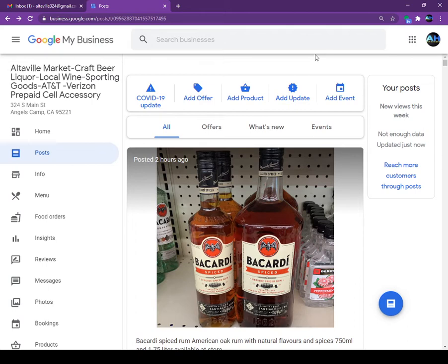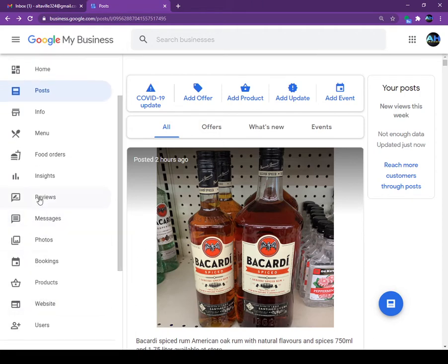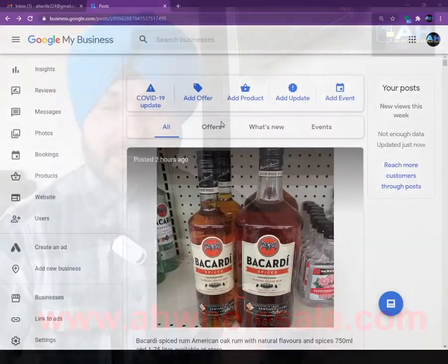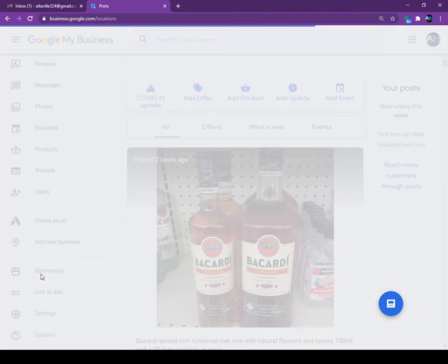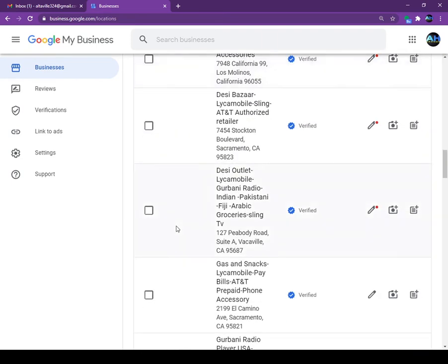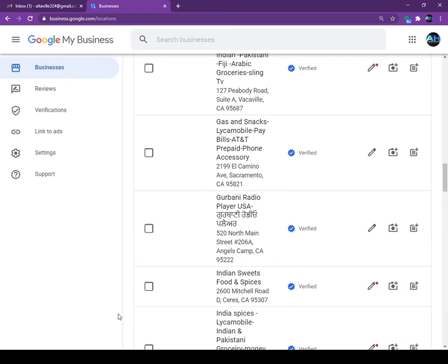Today we talked about the post and the Insights tab. Next week I will post another video and we will talk about reviews, messages, photos, booking, products, and website — there are so many things you can do without paying any money. If you guys need any help from me, give me a call anytime. I always help people. On the business page, those are all my clients and friends — we don't charge them anything, I just do it free for them to get the basics set up, and then they can learn and do more.